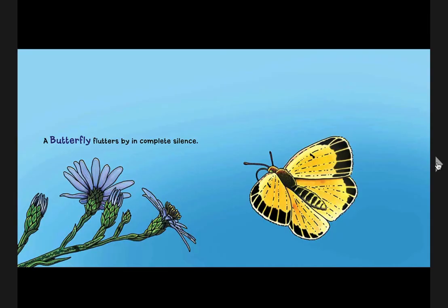A butterfly flutters by in complete silence. That means you don't hear butterflies when they move — they don't make any sound.